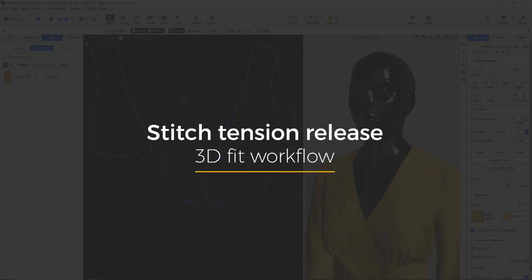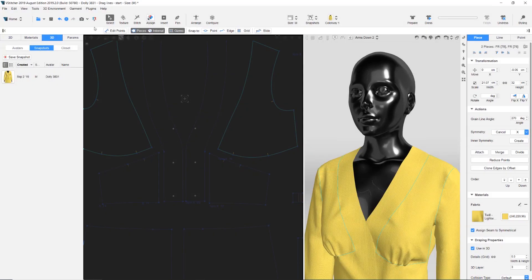In this video, we're going to show you how to use the stitch tension release feature to help detect pattern errors and improve the 3D fit.